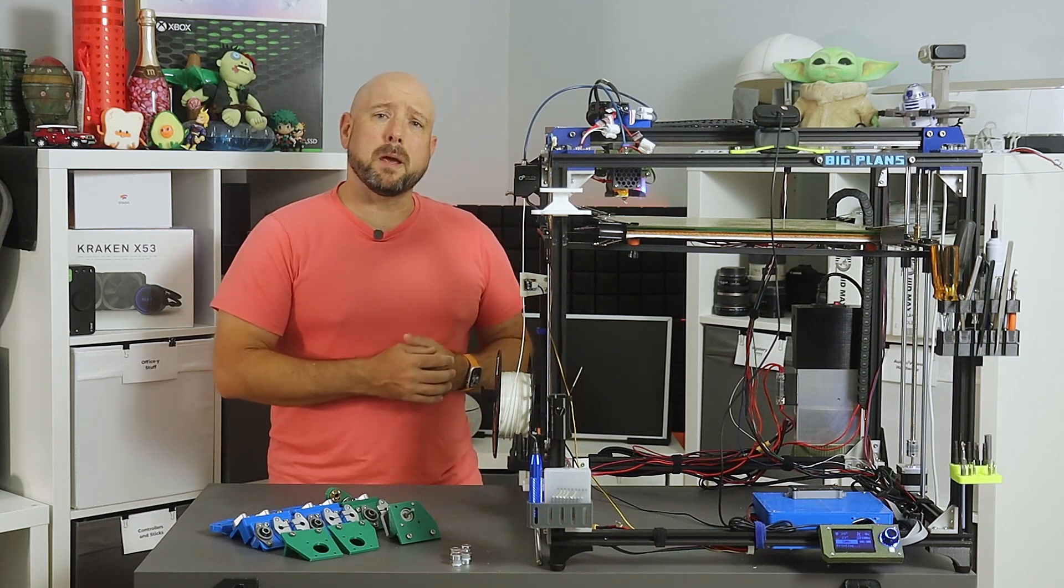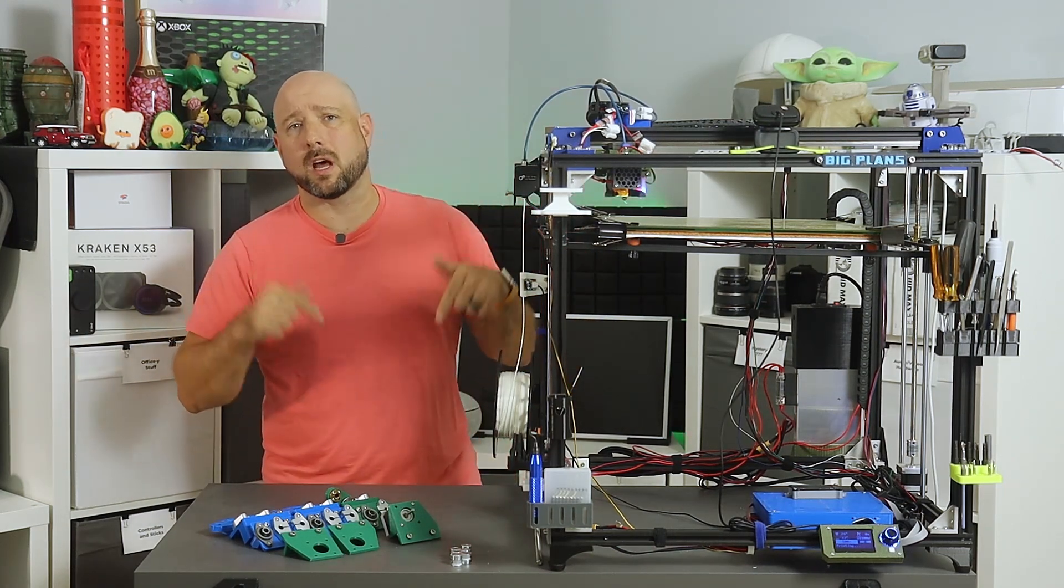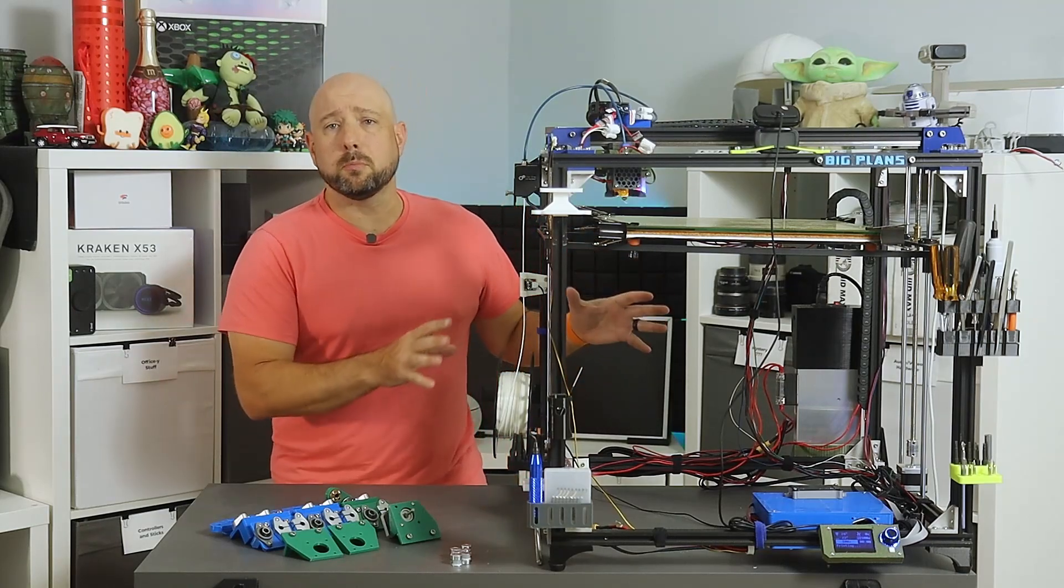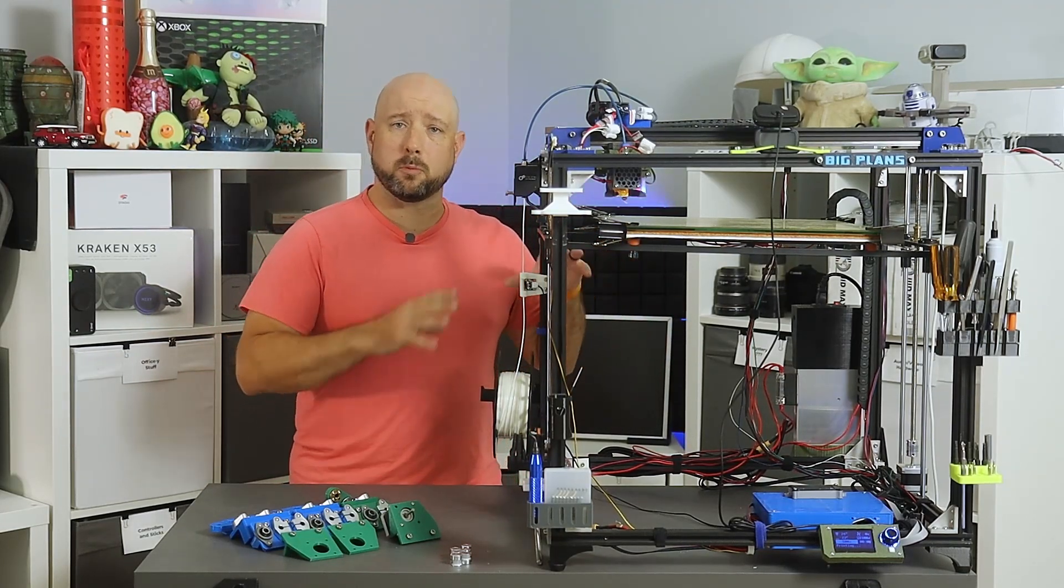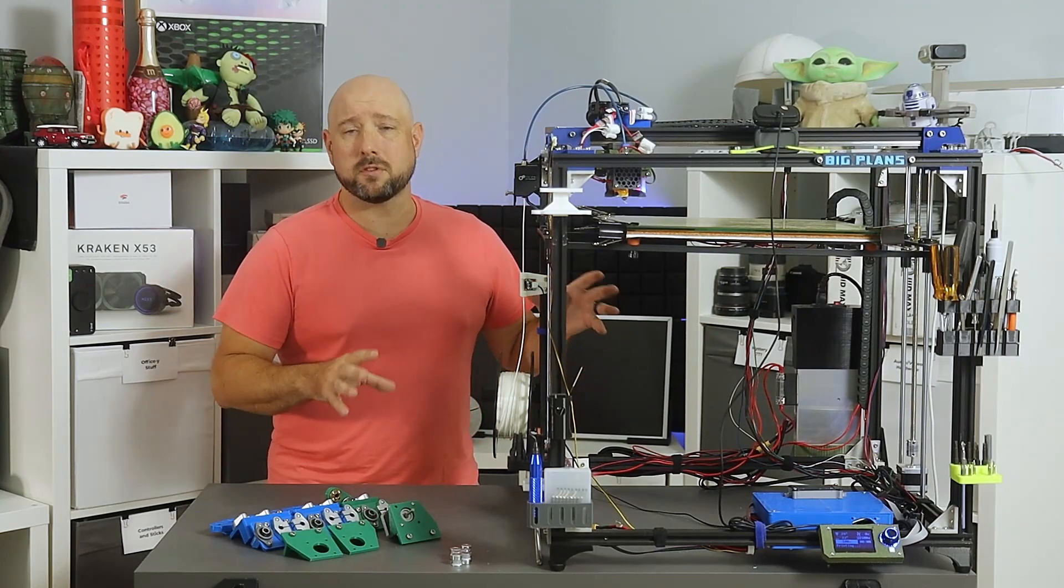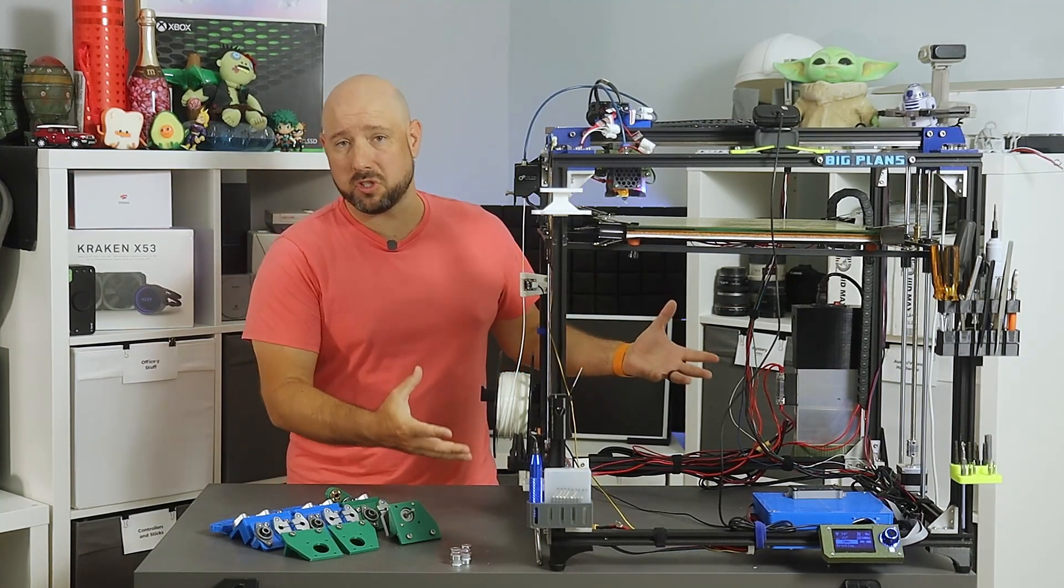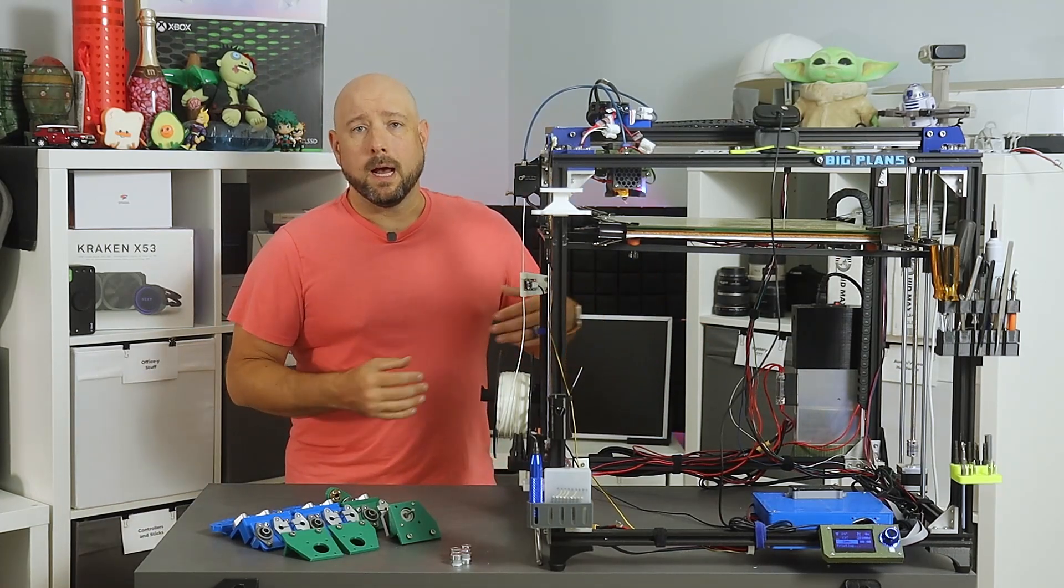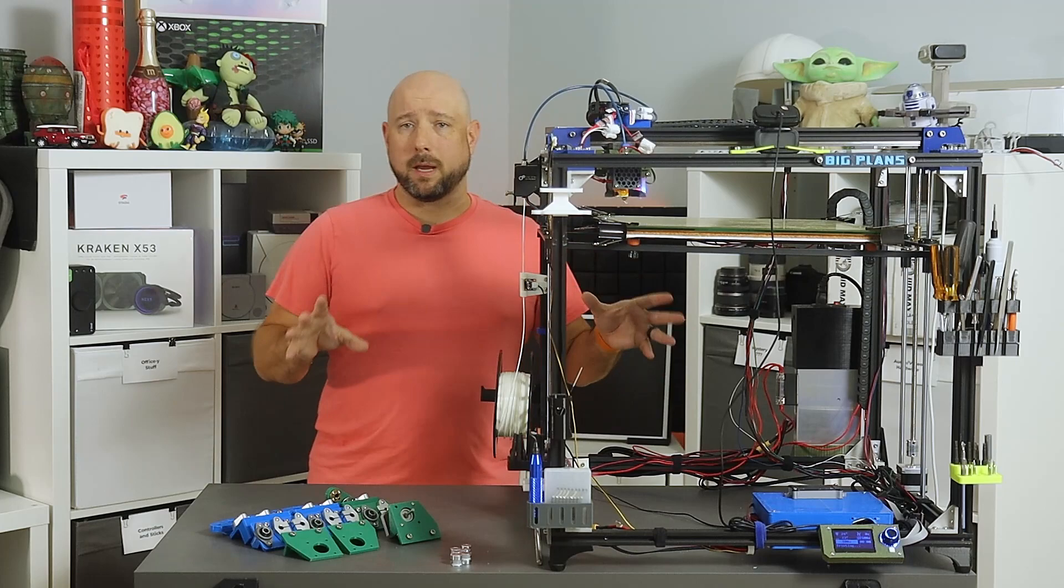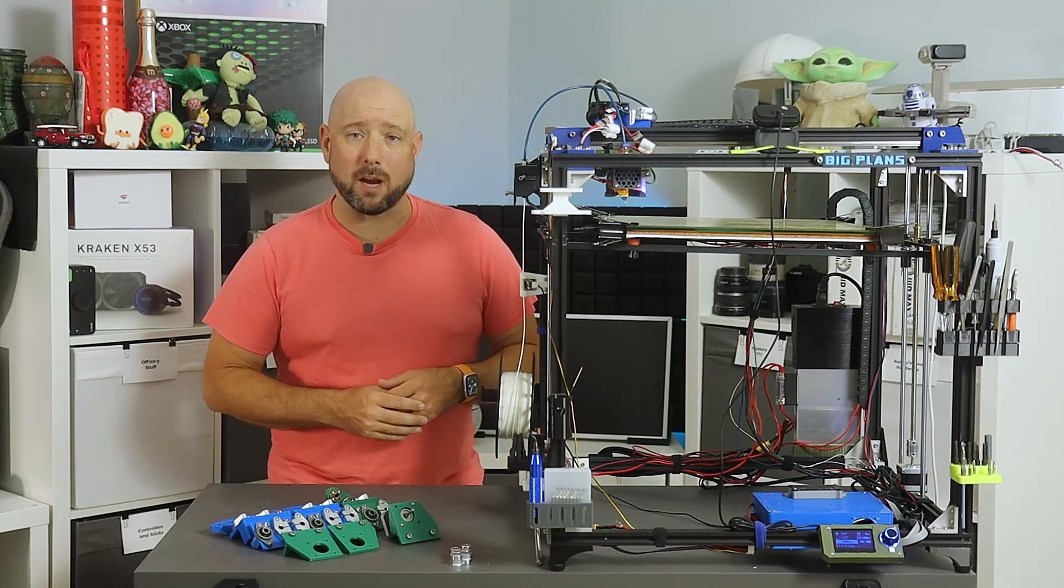I've discussed main board upgrades for the X5SA in previous videos that I will link below. However, the Cheetah board that ships with the printer, or at least the board that shipped with my printer, does not have enough stepper drivers for a 2Z stepper setup, much less three. Now this video is going to assume that you've already upgraded your main board.